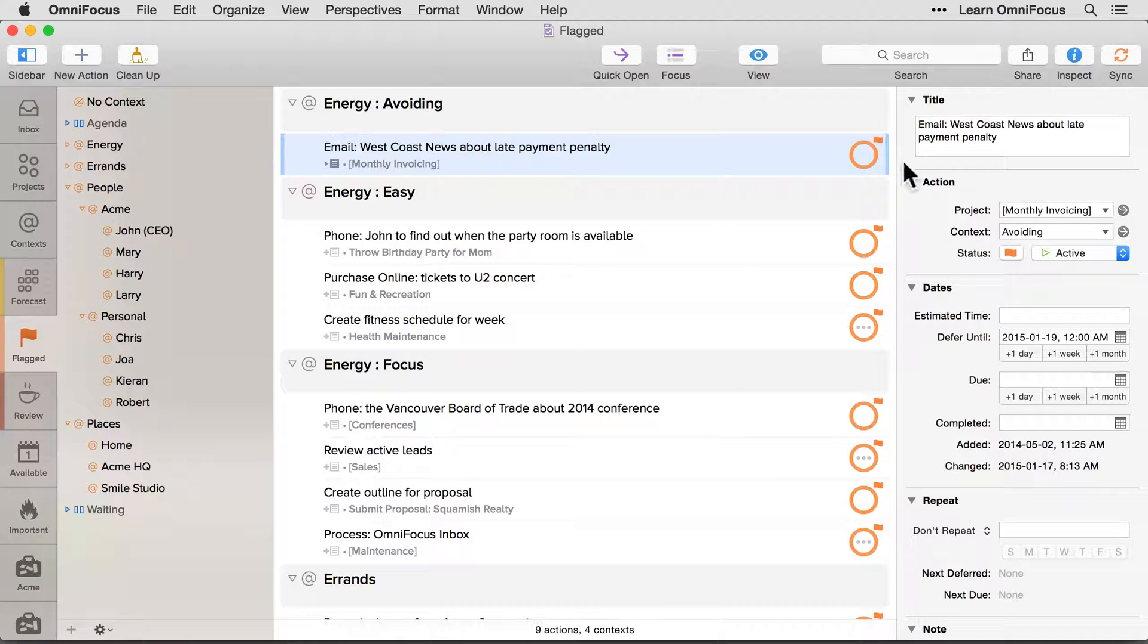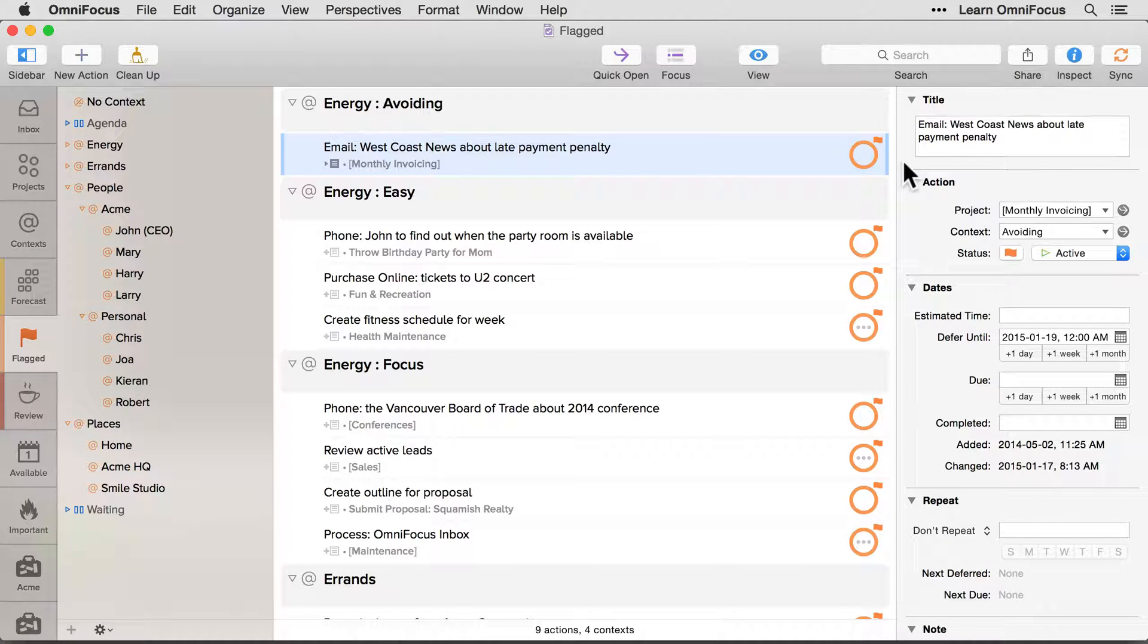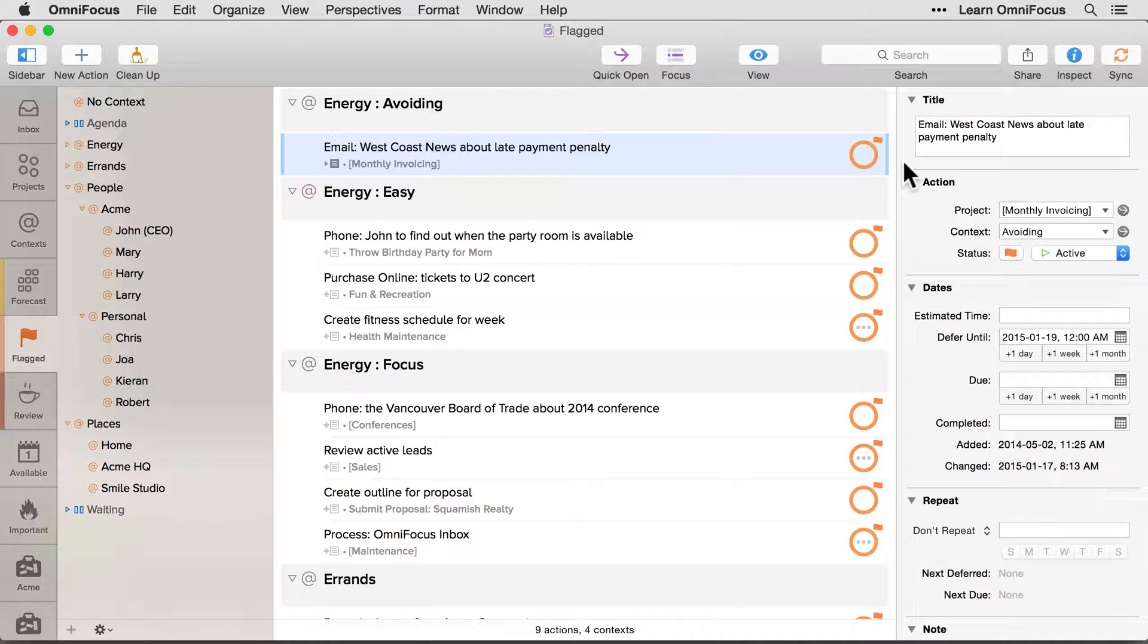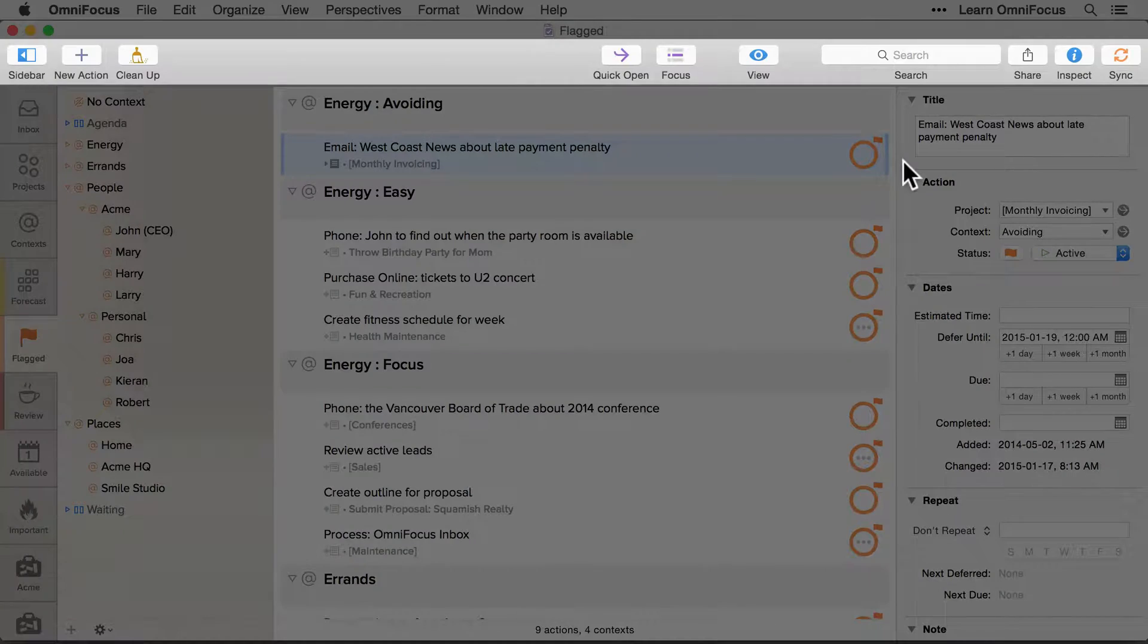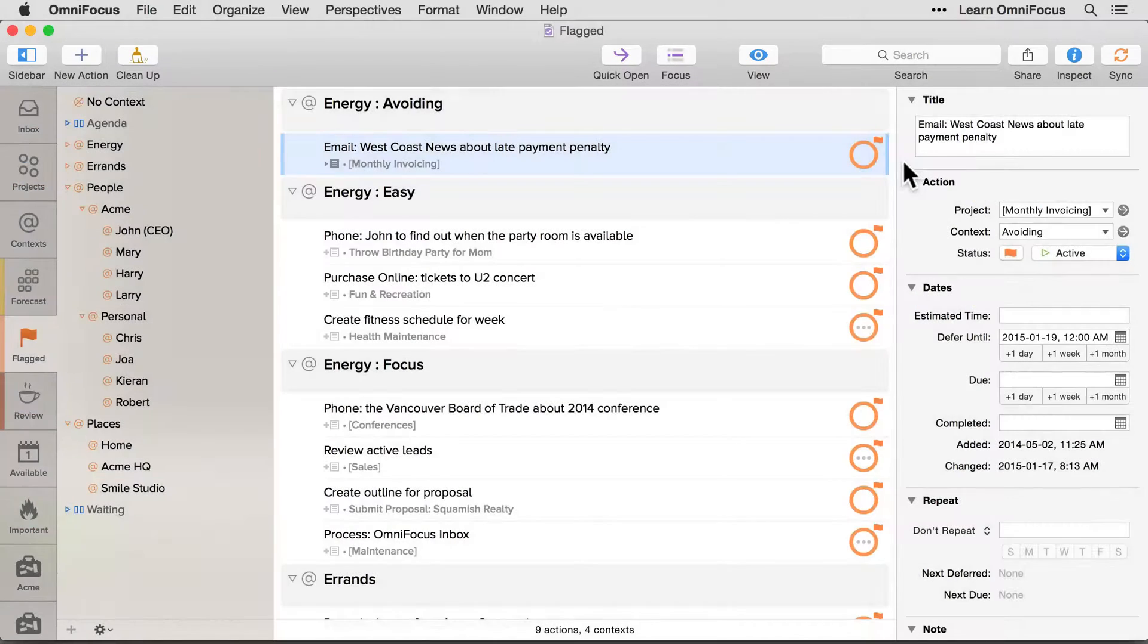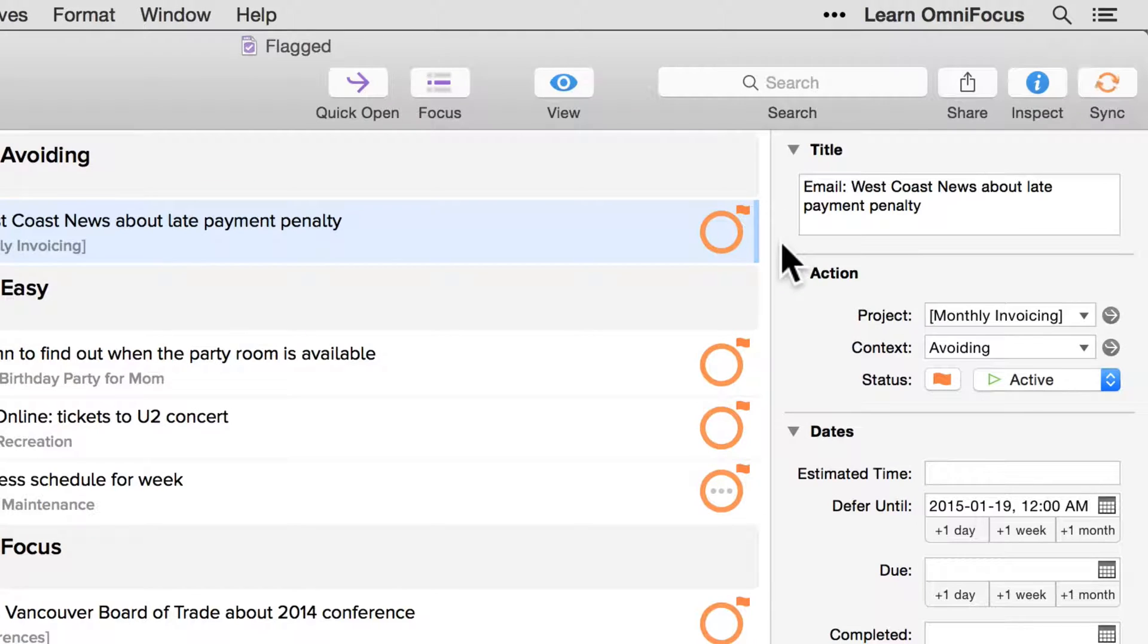The Omni Group has a well-deserved reputation for being a company that sweats the details. In the 2.1 release they've changed the look of some user interface elements so that the app feels right at home on OS X Yosemite. Specifically, there are new toolbar icons, and the appearance of the status circles has been refined.